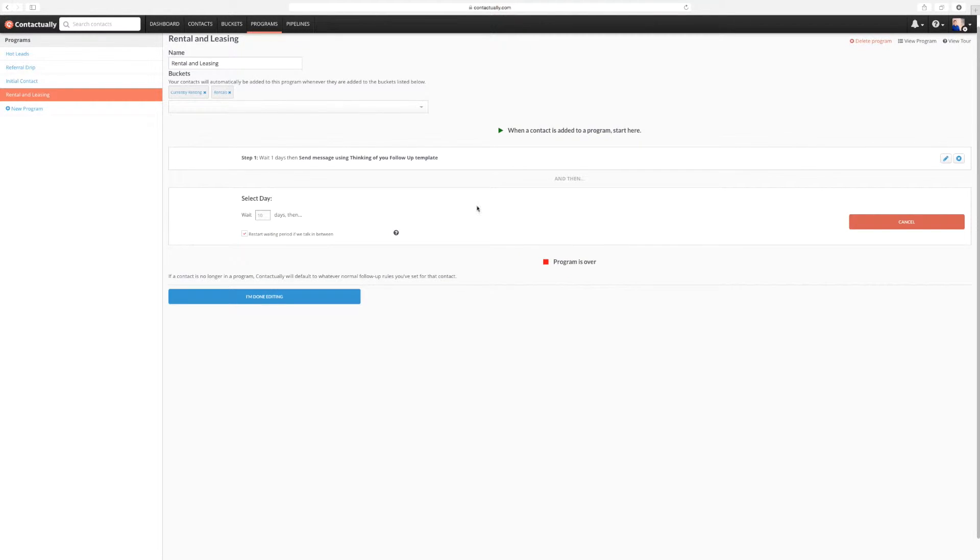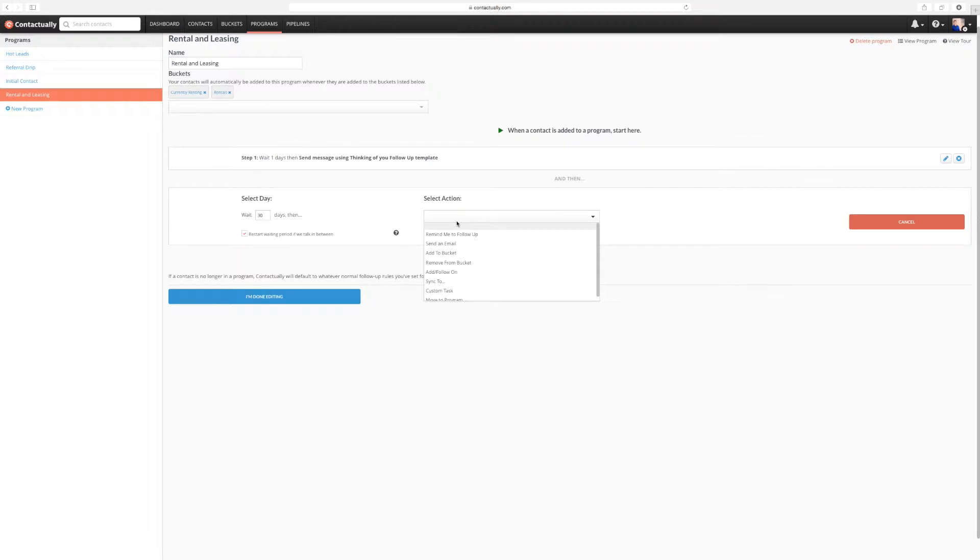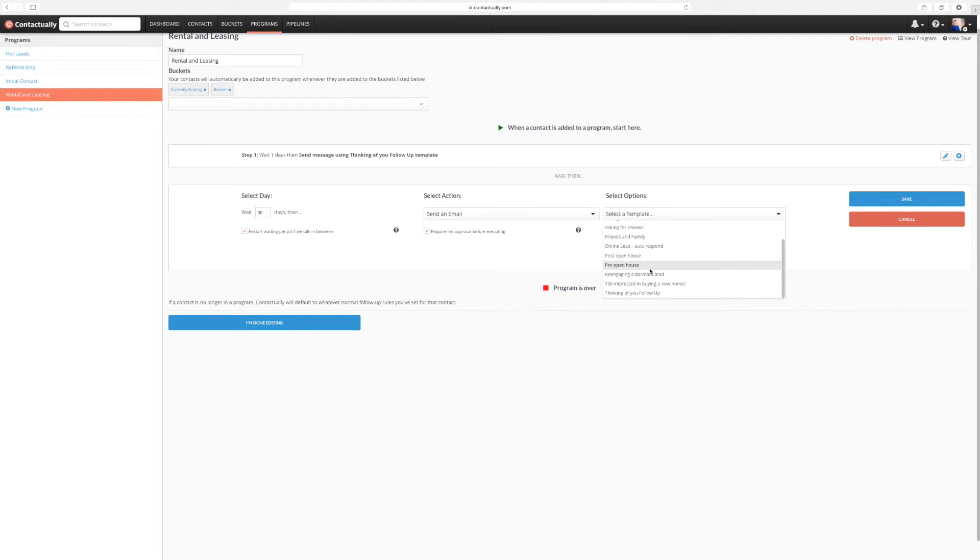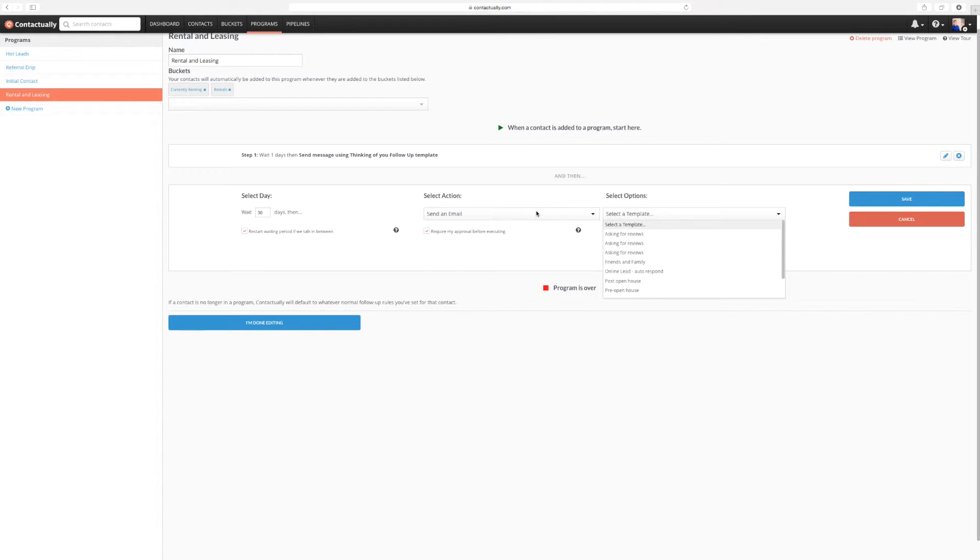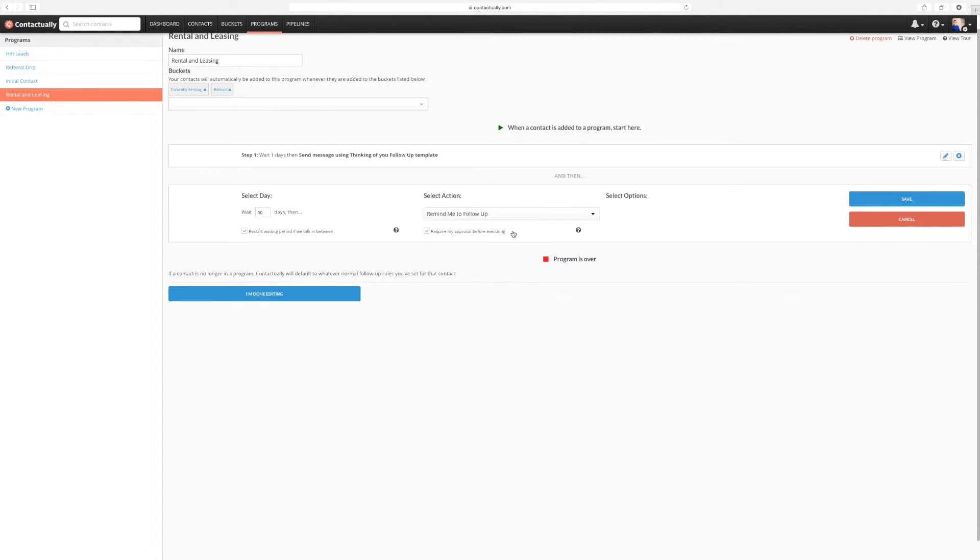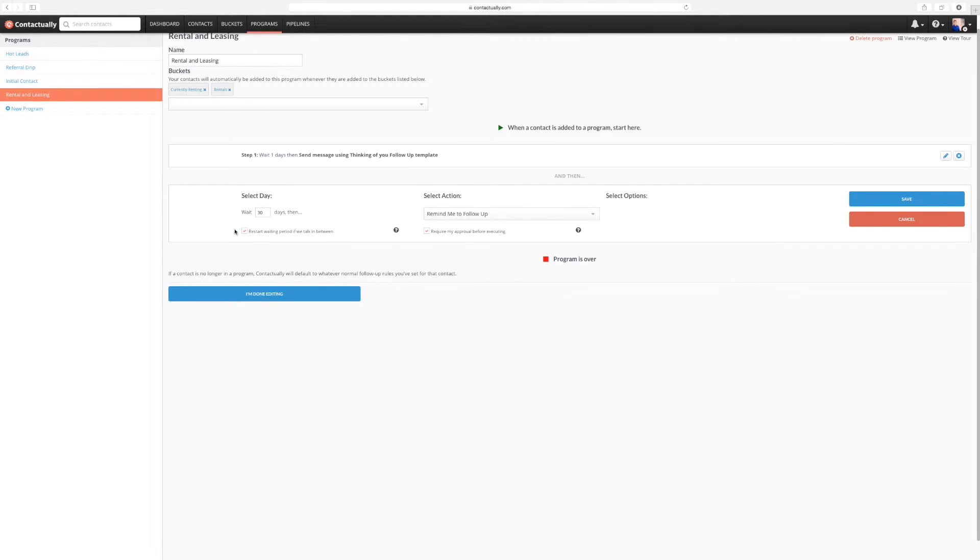So then I'm going to add a new step. I'm going to wait 30 days. And the reason why I'm waiting so long is this is a leasing and rental, so they're not really going to be going anywhere for a while. I'm going to send another email. Now what I'm going to be doing here is I'm actually not going to send an email. I'm going to send just a reminder for me to follow up. The reason why I'm just going to do that is it's only 30 days out. I've already sent them the stock email before. So again, restart waiting period if we talk in between. So if we talk, if there's an email, it's going to know if we email them. It's going to push that back another 30 days from that day. So I'll save that.